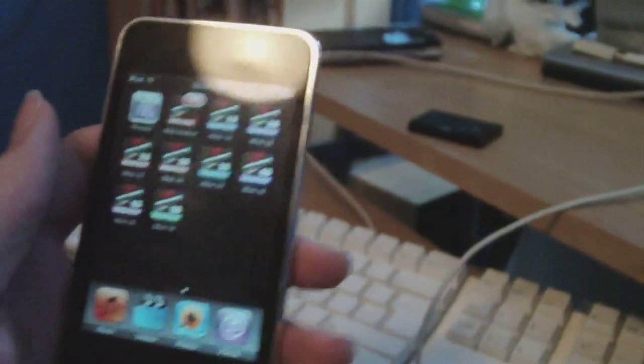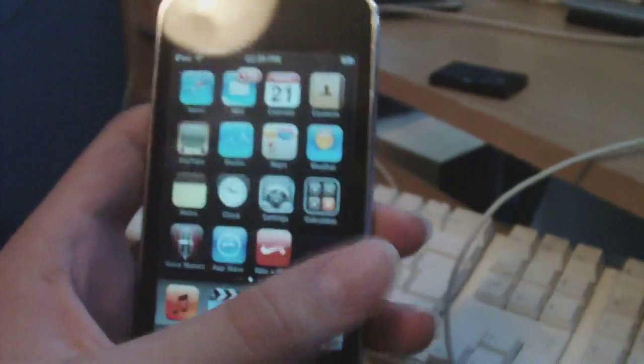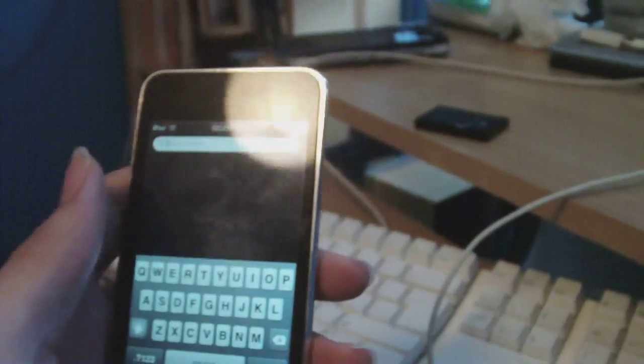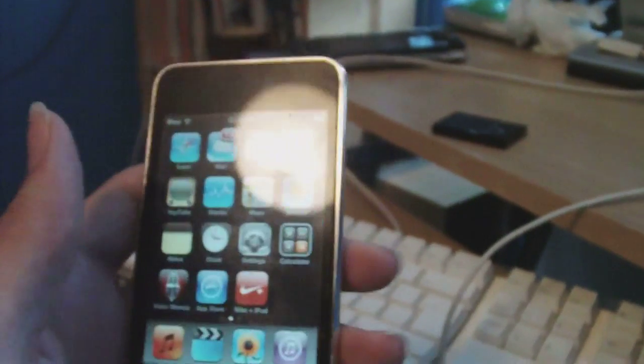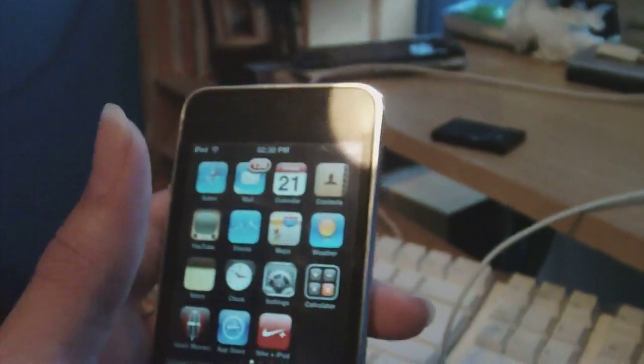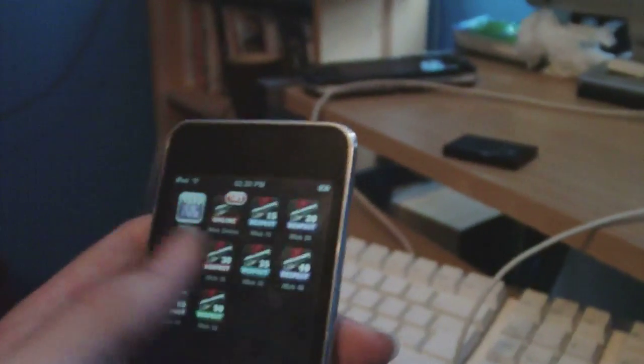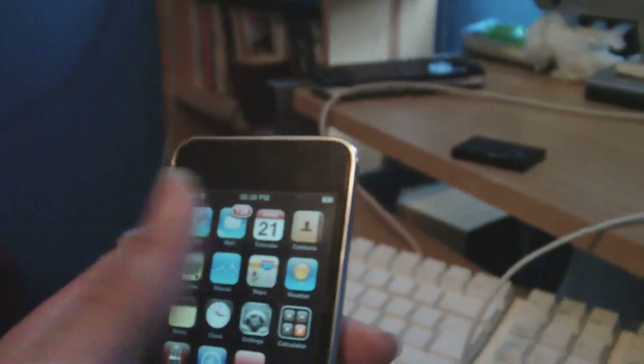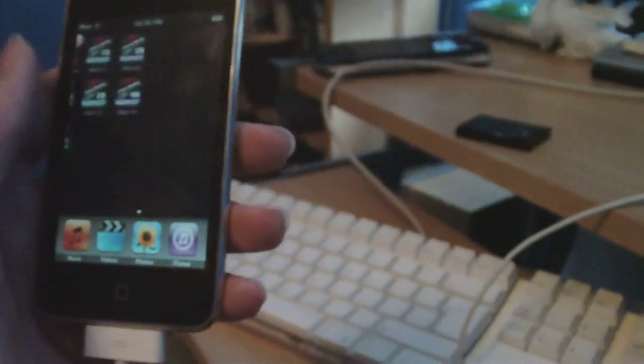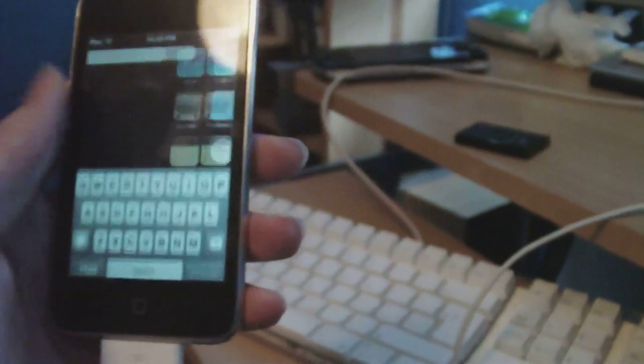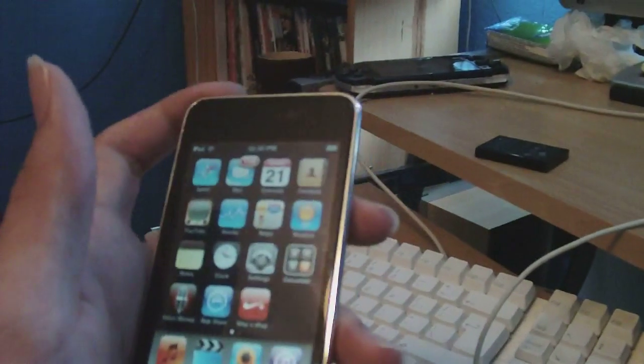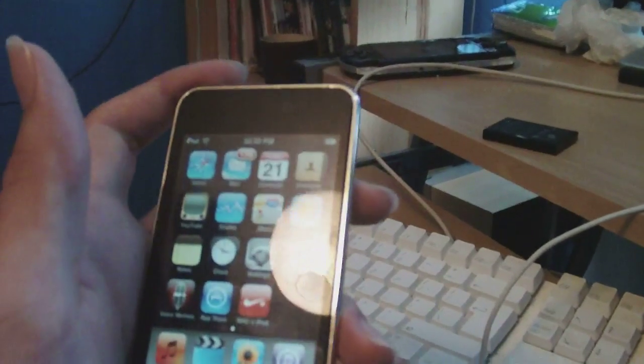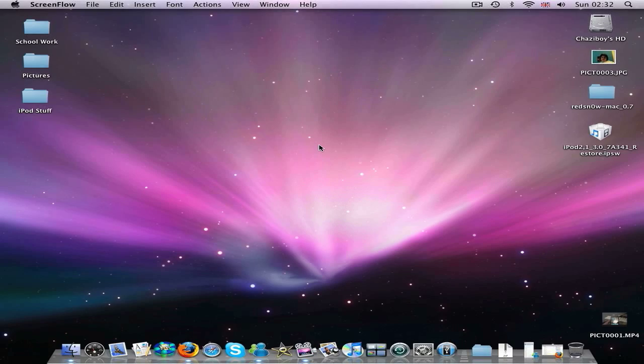And you don't have to worry about losing all your applications either because this will keep all your applications for you and jailbreak it as well. So that's a nice thing about it. I'll switch to my screen capture and we can get on with this. Okay guys, here we are in screen capture mode now.